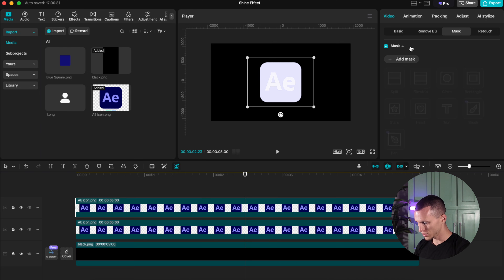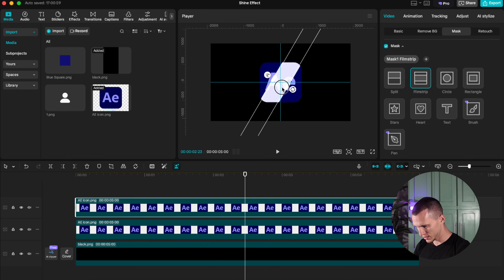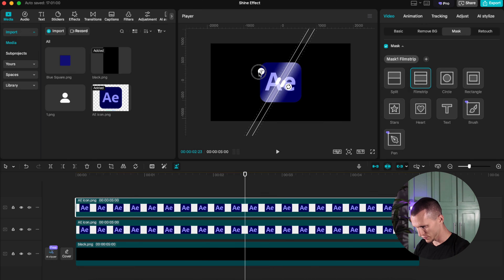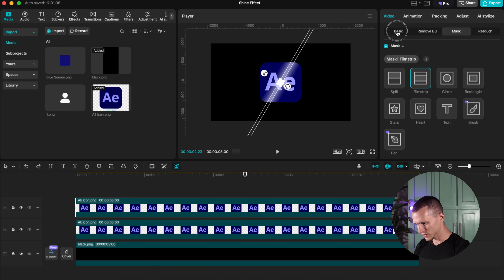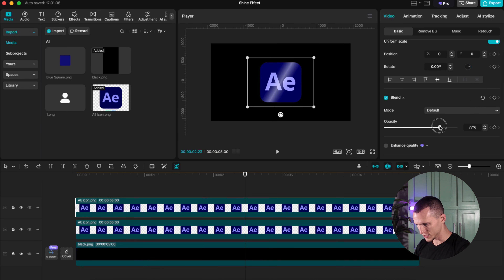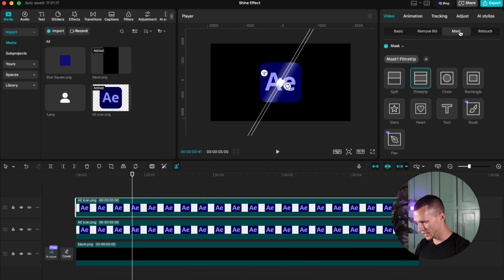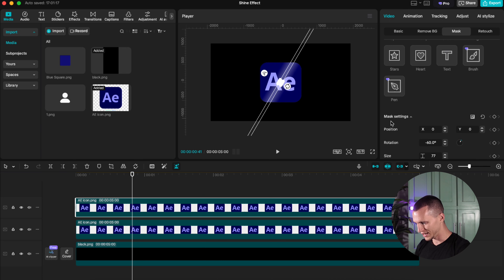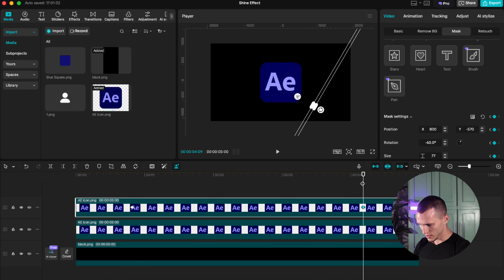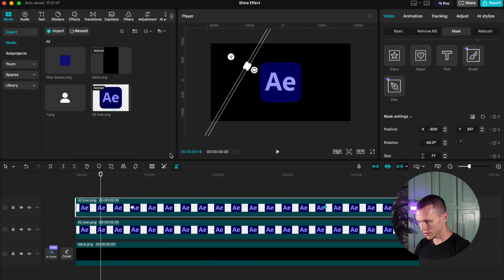Now go back to video, select mask, add a mask, and go to Film Swipe — rotate it the way you want. You can always play with the feathers so it looks a little more shiny. If it's too much, go back to Basic, then Blend, and lower it down to your expectations. Now go back to your mask, scroll down to mask settings, set a keyframe, and go to the end position. Then go back to your first keyframe and set the start position. Now when you play it, you have this shine effect.